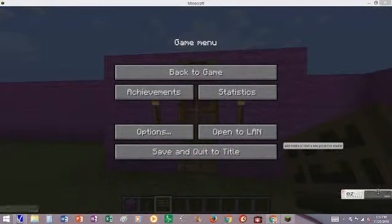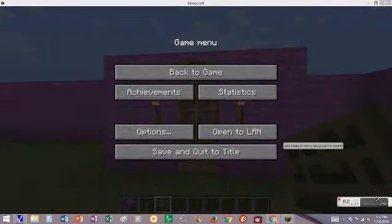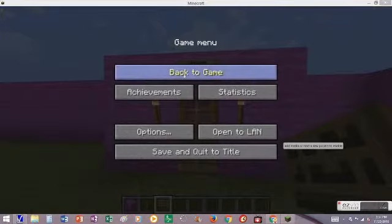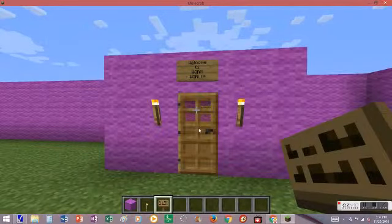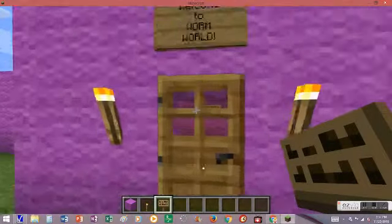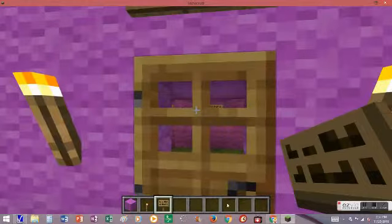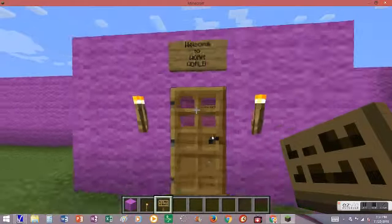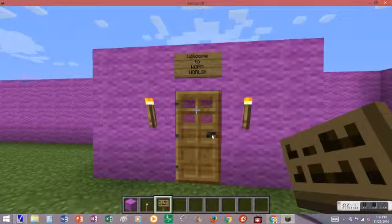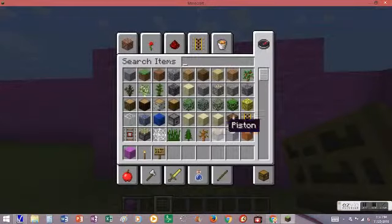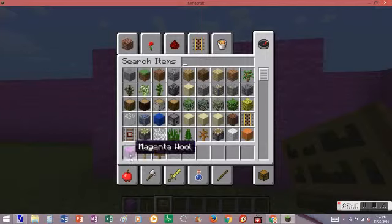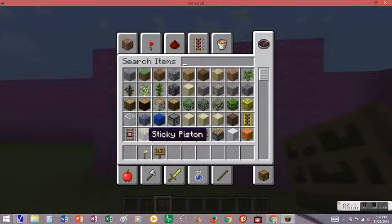Okay, so you want to share your Minecraft map. The first thing you need to do once it's all ready to share and you've got it all built, is empty your inventory because you want to set it up for them to play.